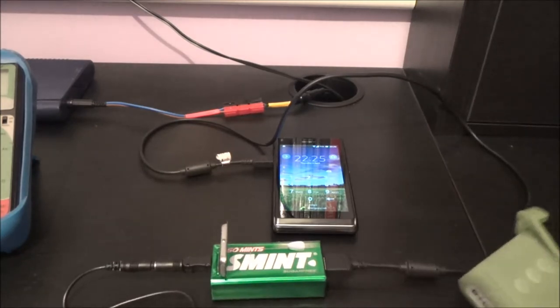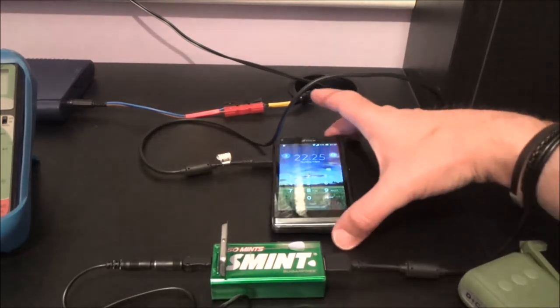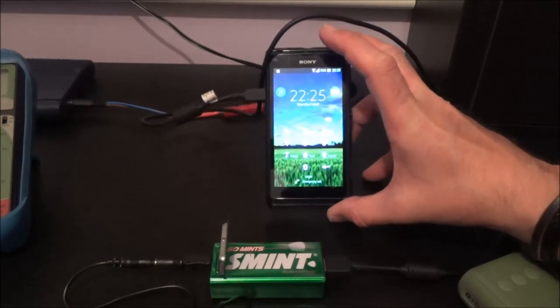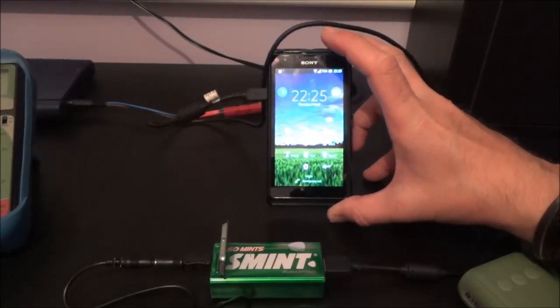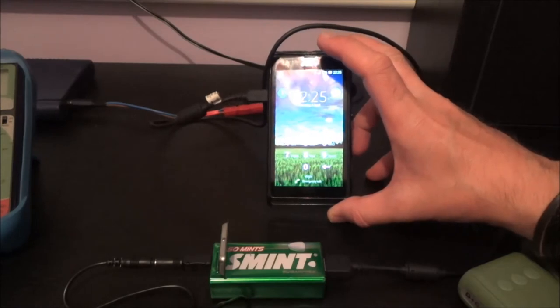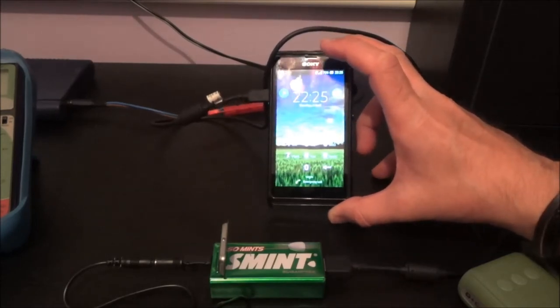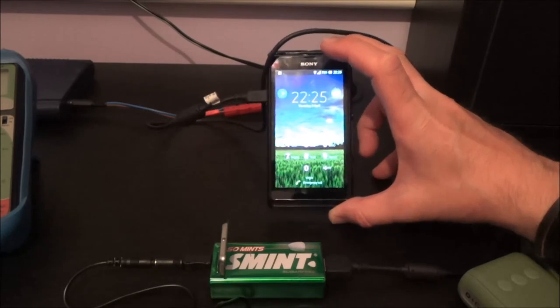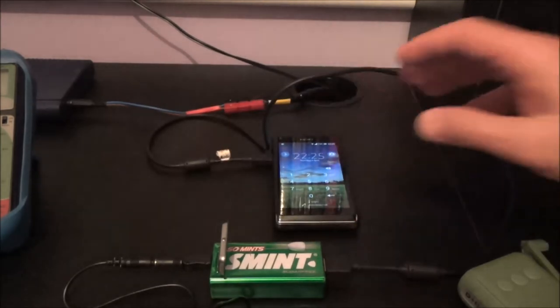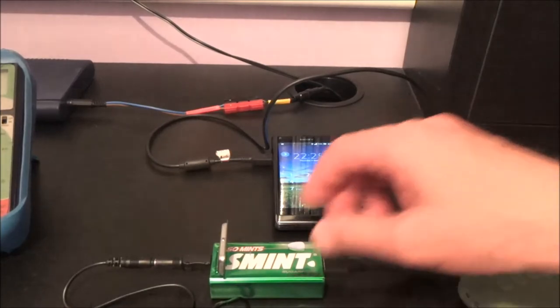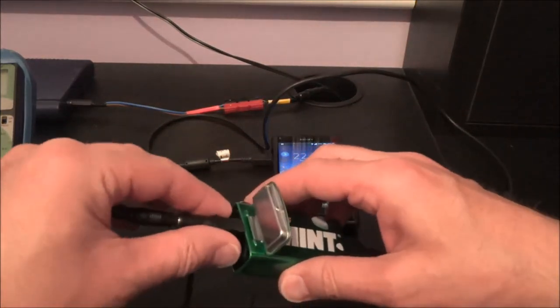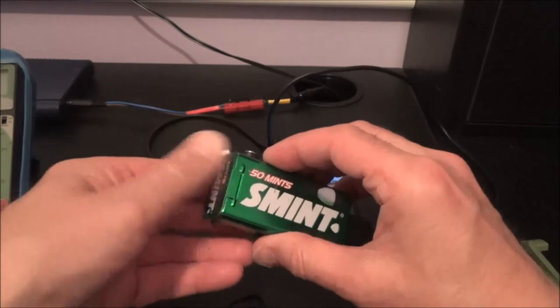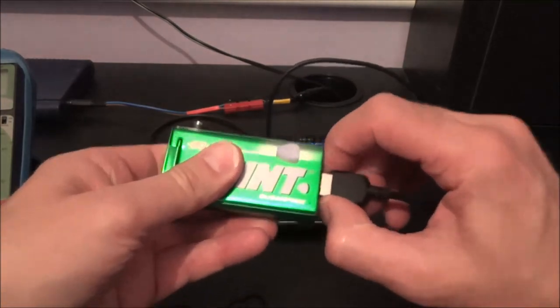Right what I can tell you is for a split second that did come up saying charging but it's not stayed on. So not a completely successful test but that doesn't take away the fact that this unit has been charged up to five volts.